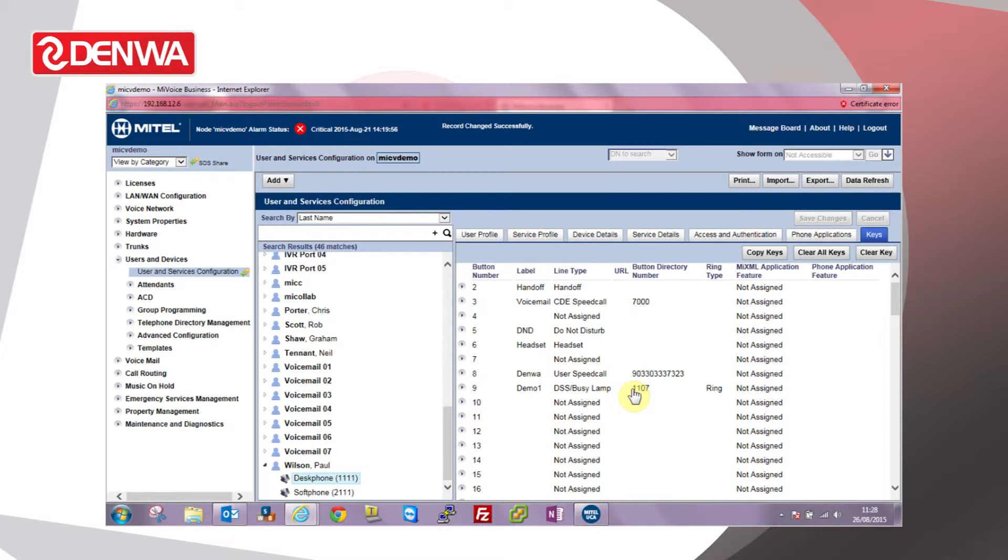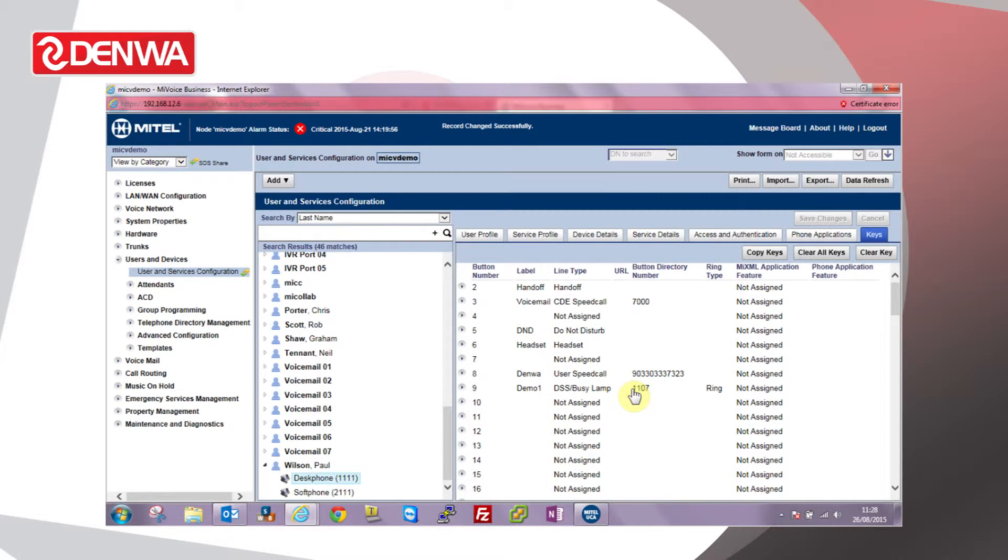If I press that key it'll basically pick that call up from the person's phone who's ringing so we can answer it on their behalf. If I press the key I'll just dial direct through to that person.